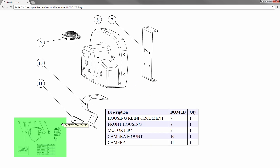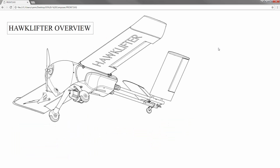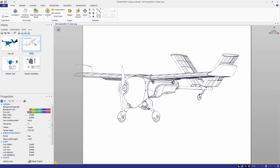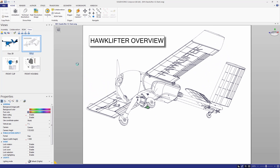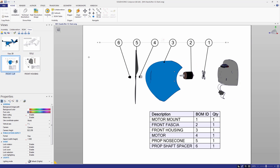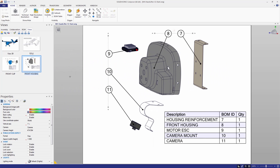It does require a little bit more setup work inside Composer, and that's what I want to show you here today. We'll make an instruction like this from scratch — well, actually from a starting point where we have the individual views already created. So I have a nice overview image, an exploded view of the first sub-assembly, and then the second sub-assembly that I want to go down to that level.